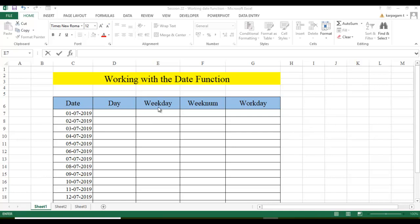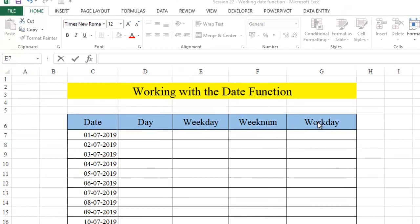I have taken day, weekday, weeknumber and workday function. I am going to look into the day function at last because this is going to be the best. And weekday, weeknumber and workday, let's take it one after the other.